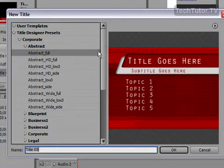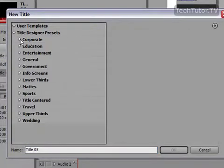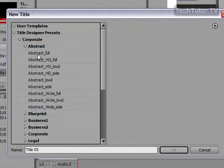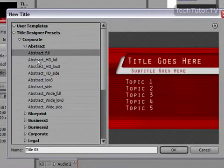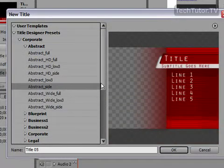You'll come up with several options that you can choose under several categories. You can choose from Corporate, and you have all these available options. If you click on them, you're going to see the preview over to the right side.